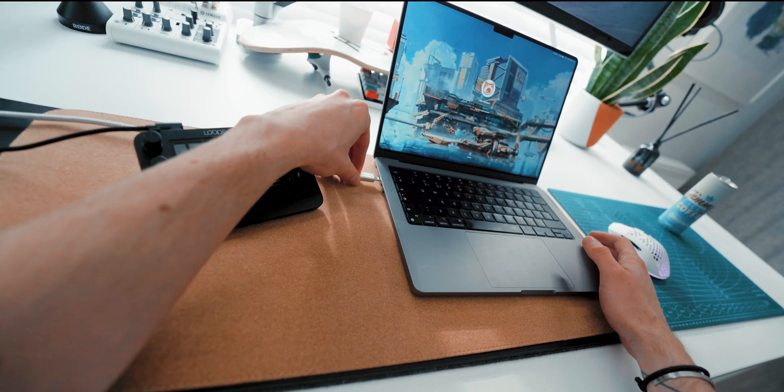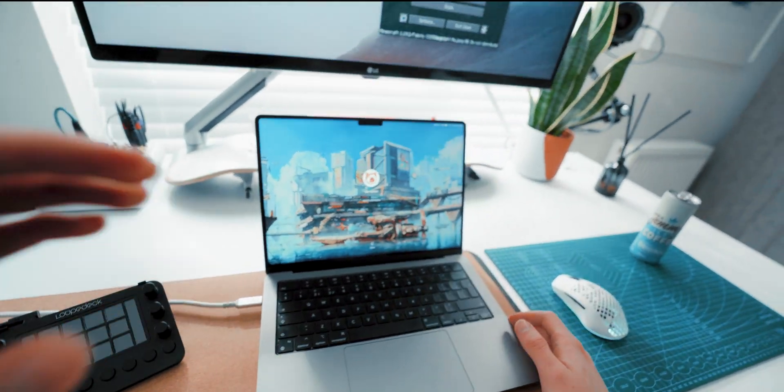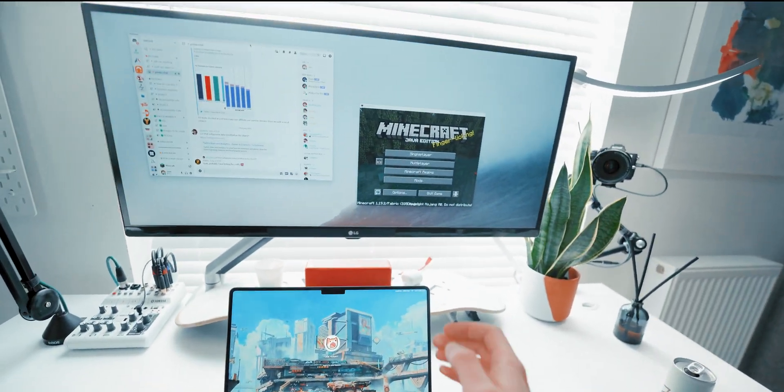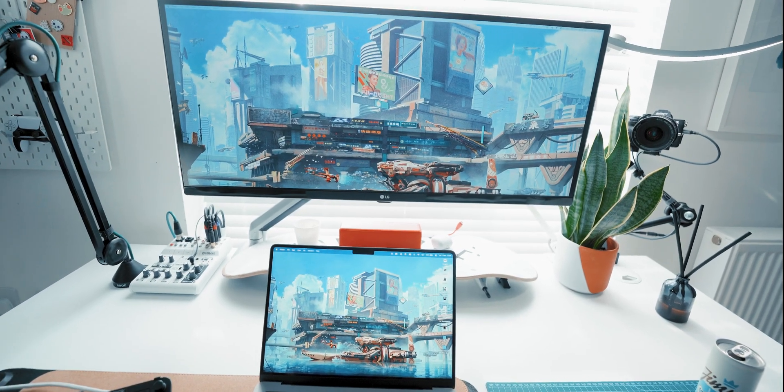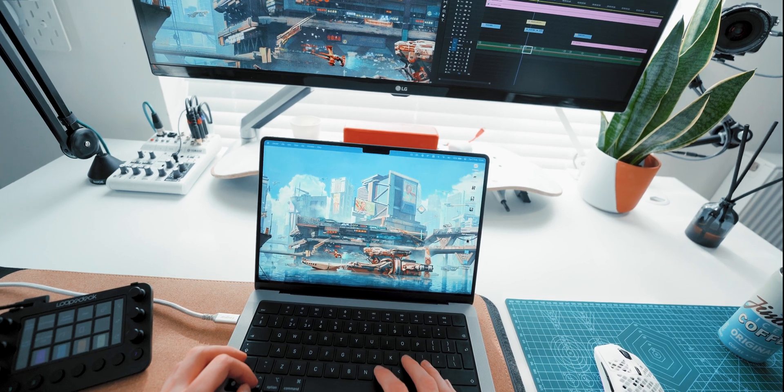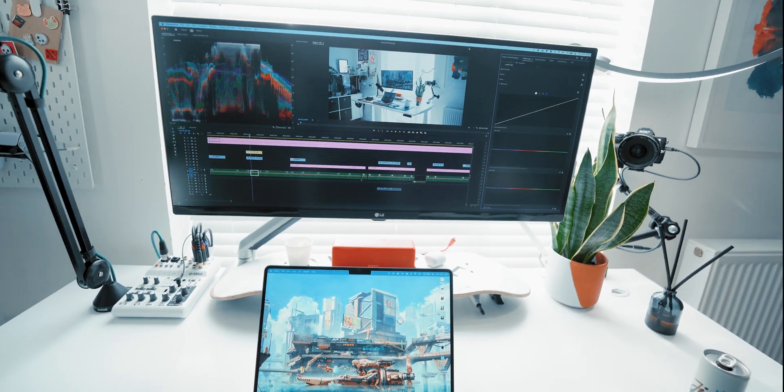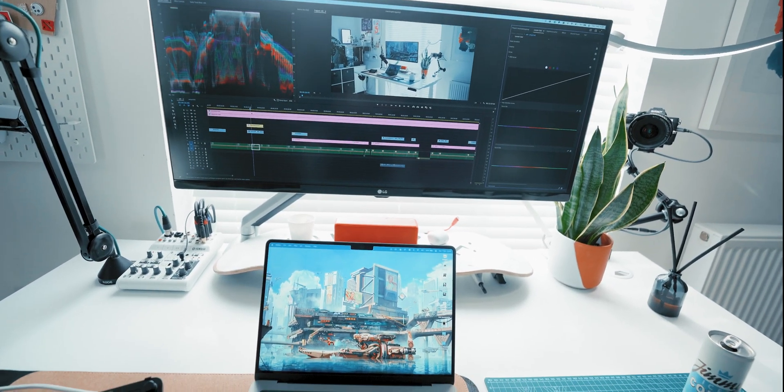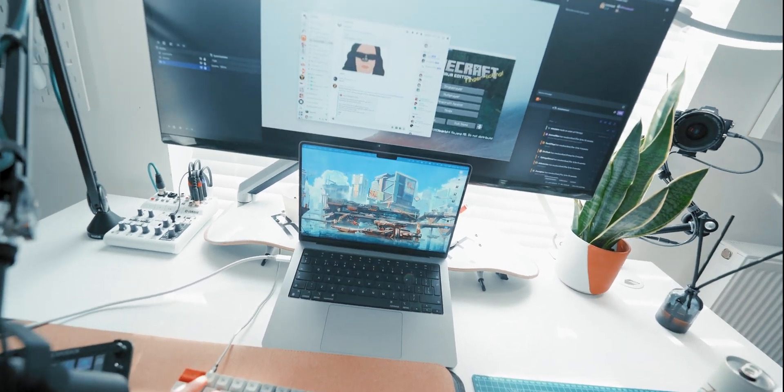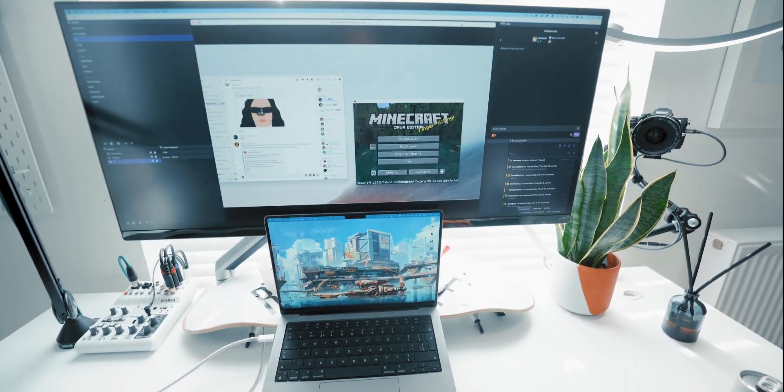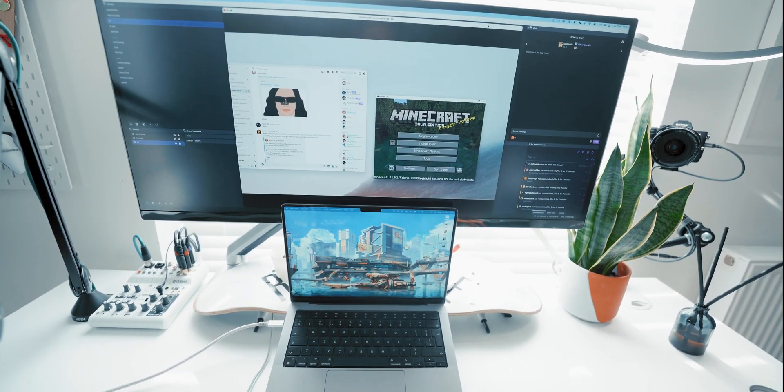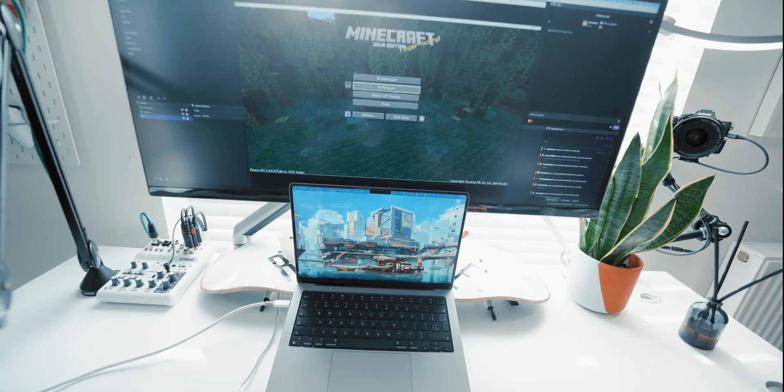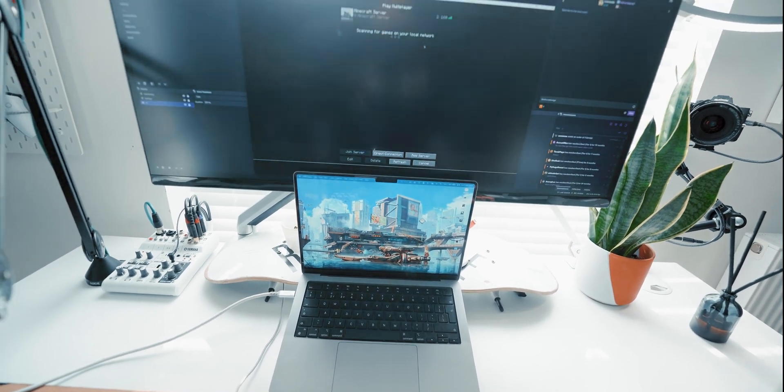So my PC used to be my main workstation until I got my MacBook last year. And now my PC is basically just for gaming. The MacBook's great for video editing. It's honestly a lot more reliable. The only time I use both at the same time is for streaming. And I use the Mac for encoding the stream and the PC for gaming.